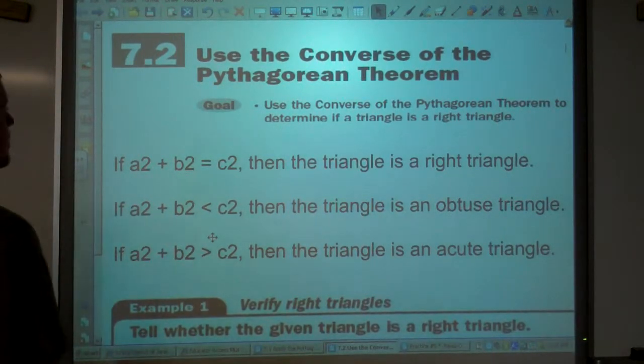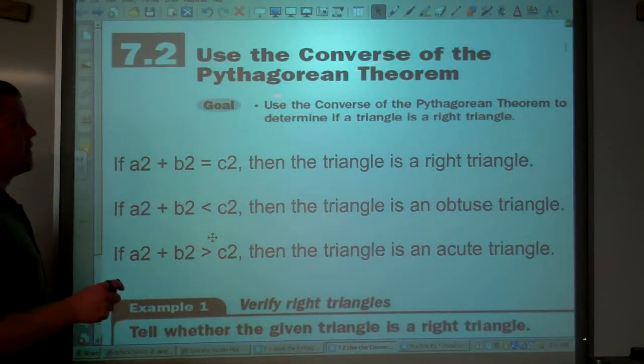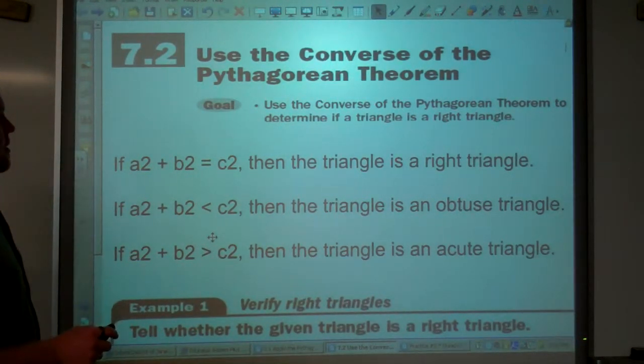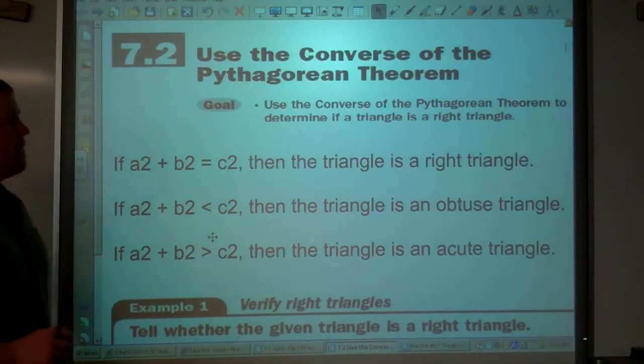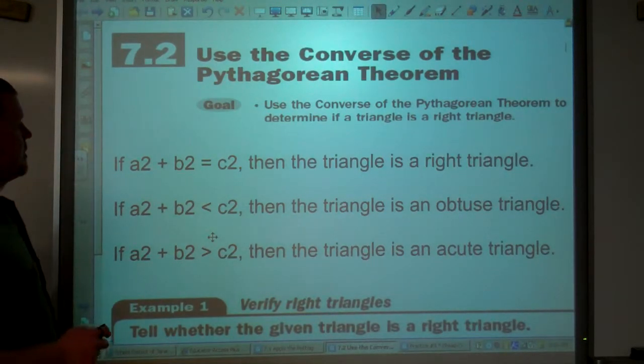Alright, today we're talking about the converse of the Pythagorean Theorem.